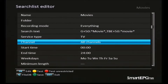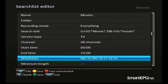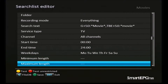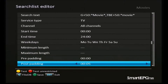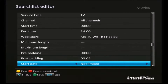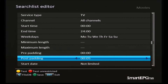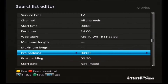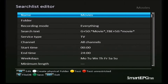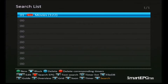Before we save our search, we're going to go down and put some padding at the end of the timer. As you've probably realized from trying to record movies in the past, they seem to always run late, so we're going to put 30 minutes of post padding on our search. Then we'll save that and see what our movie search turns up. We press the green button to save the search, and here we can see the search has found 122 hits for movies.